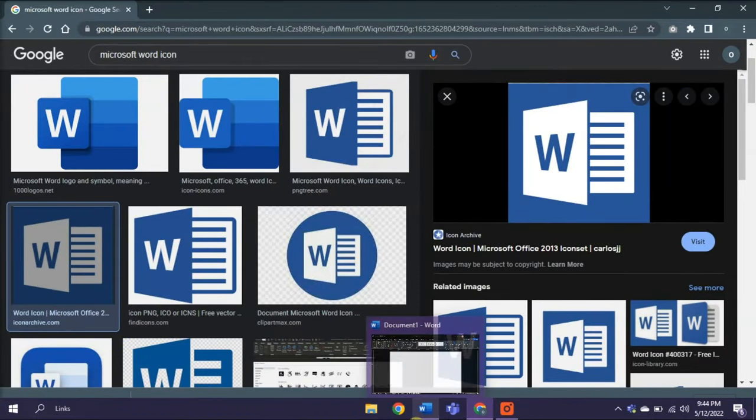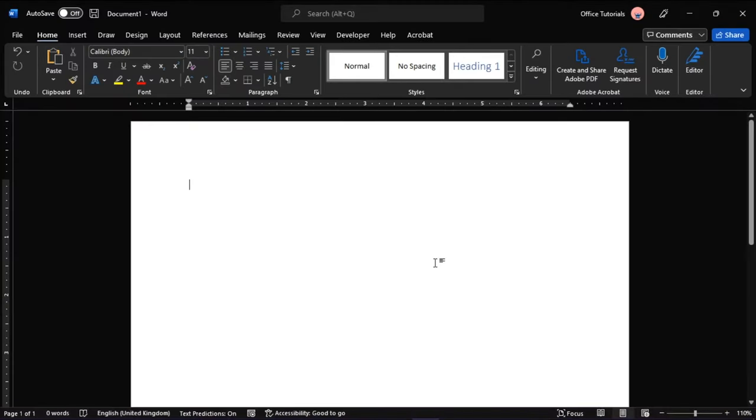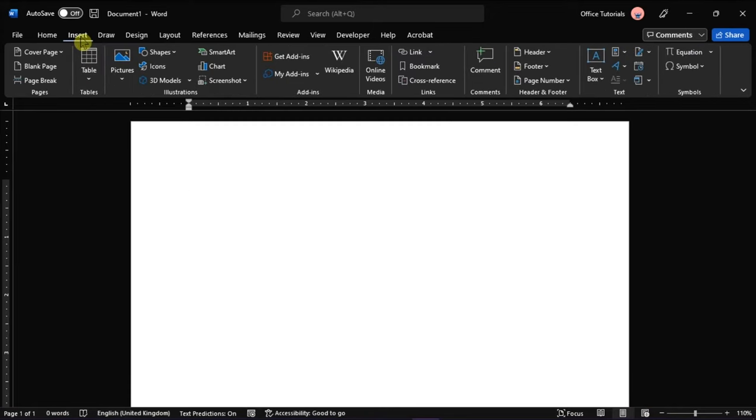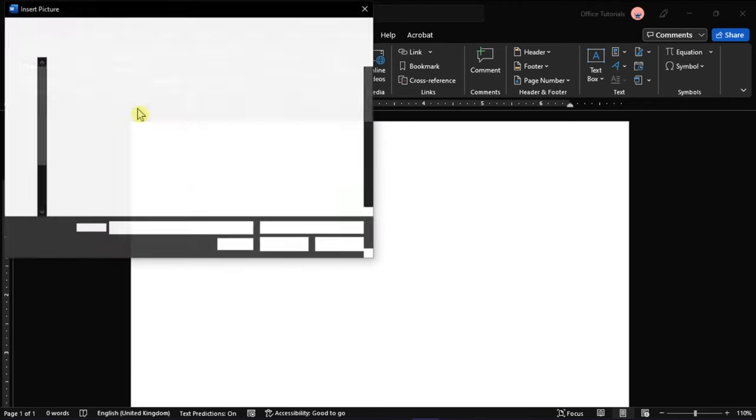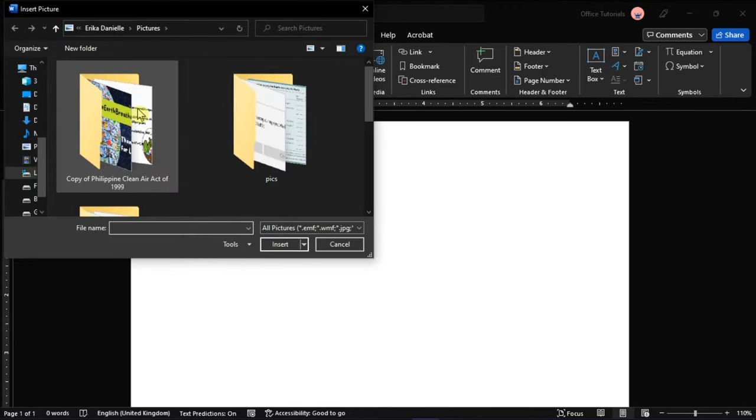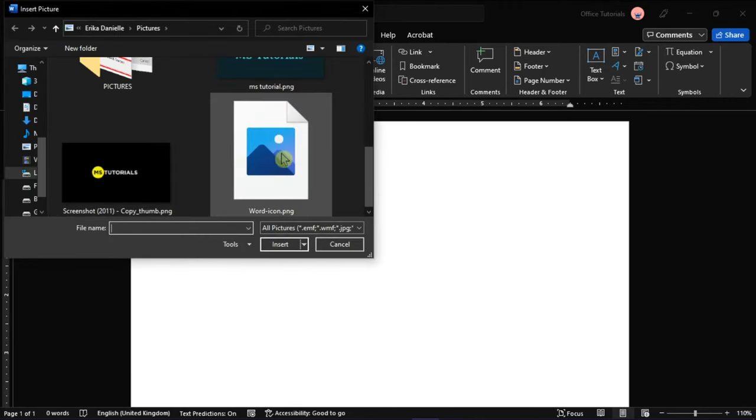Then, open your document, go to the Insert tab, and then click pictures from the options. On the window, choose the image you would like to add to your document, and then click Insert.